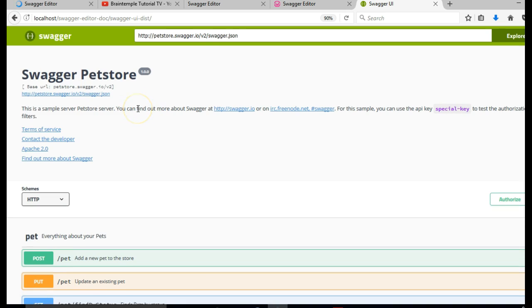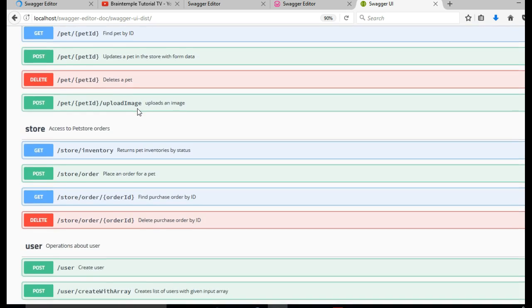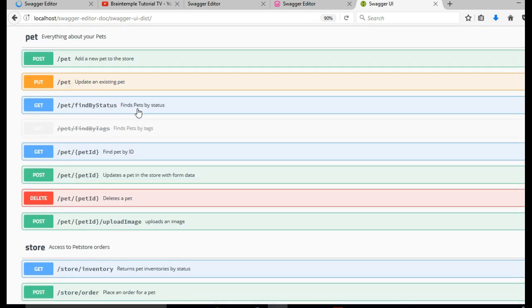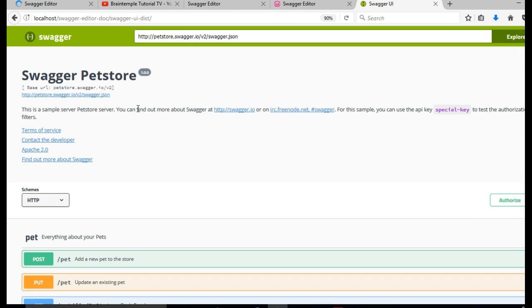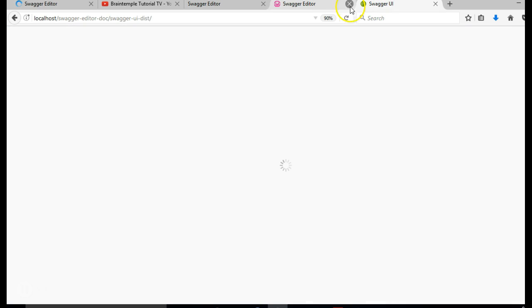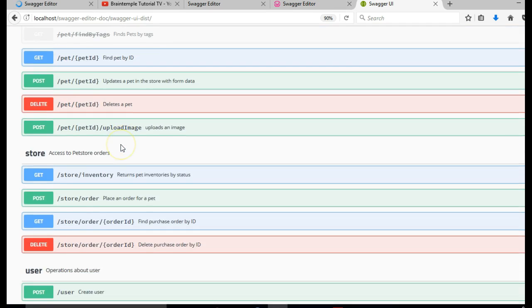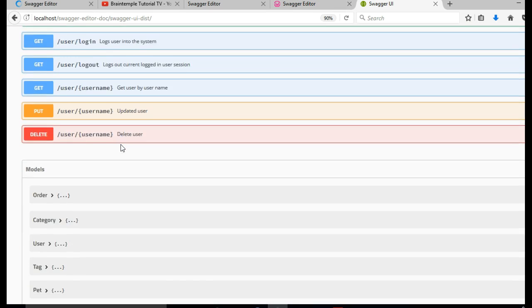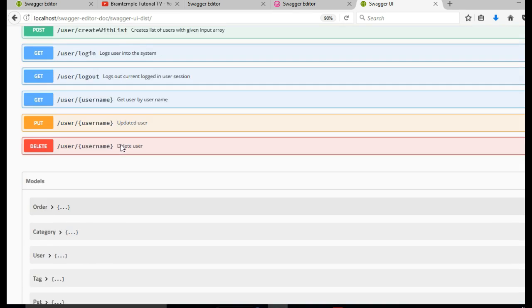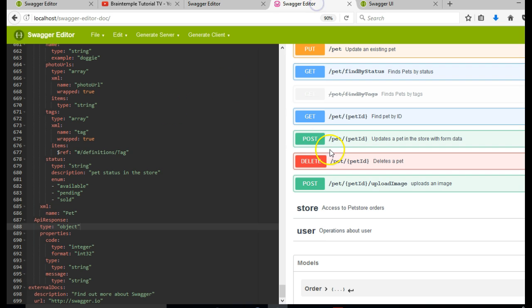So this is the documentation itself that the users will see, and the editor is where you build the documentation. So we have two items here: the Swagger documentation itself, the final completed documentation, and the editor where you build the documentation.